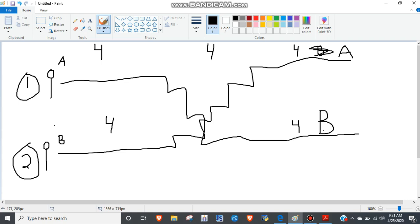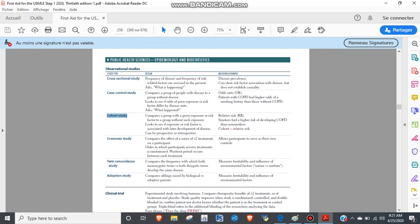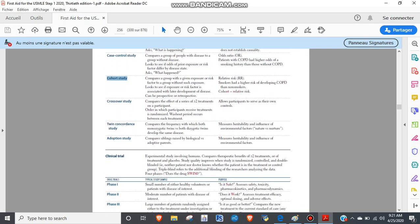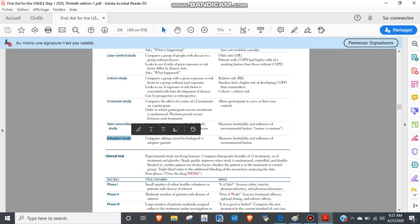And then finally, twin studies and adoption studies are two sides of the same coin. It just looks at heritability versus environmental factors, nature versus nurture or whatever. And it'll be pretty obvious which one it is depending on the case - they're looking at adopted kids versus just twins.